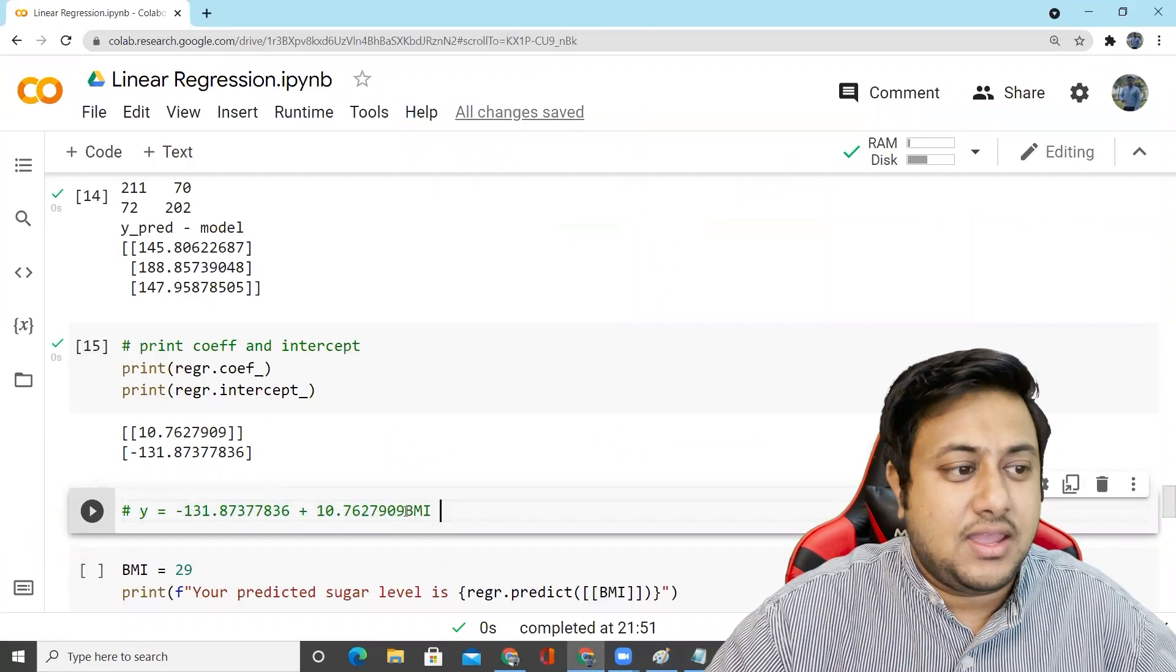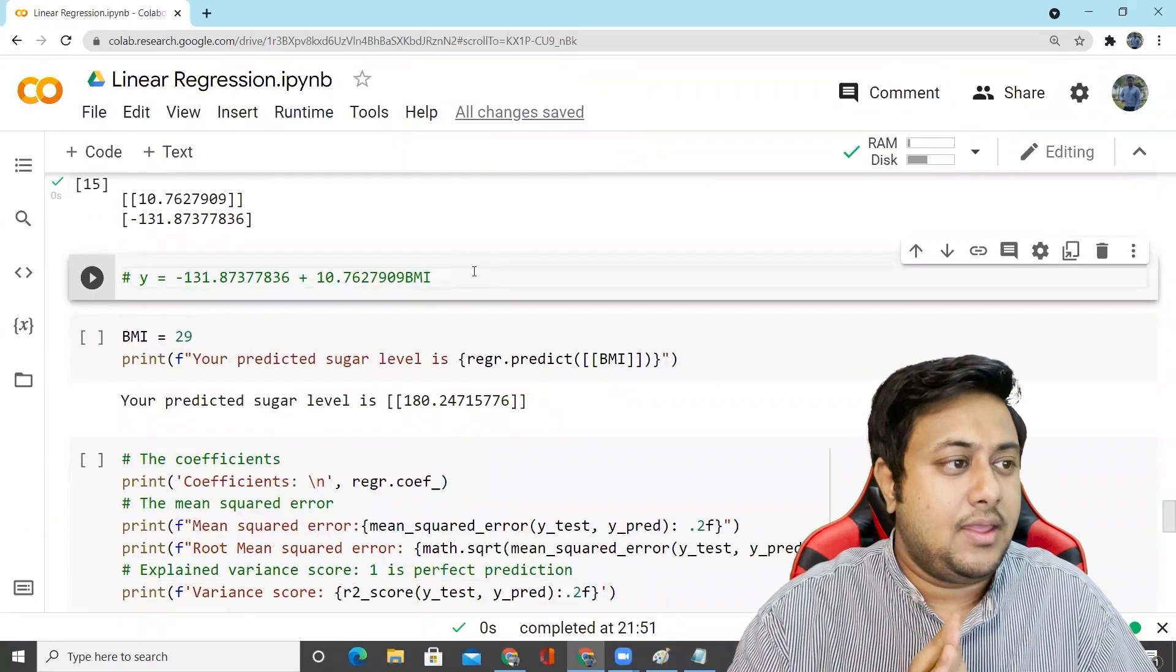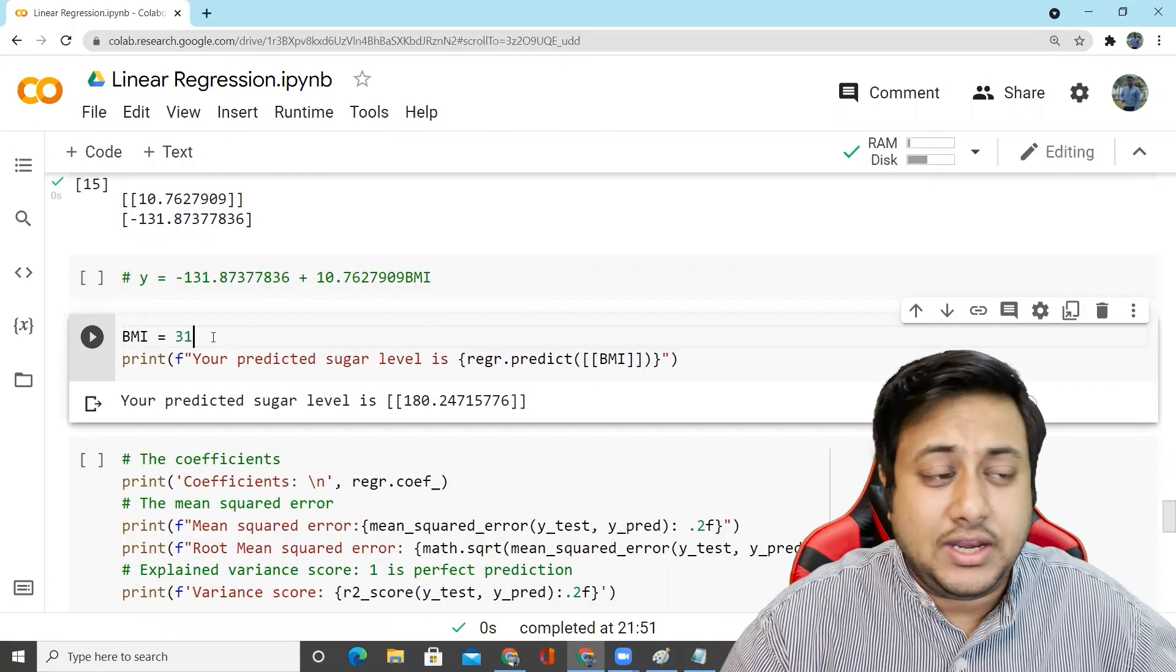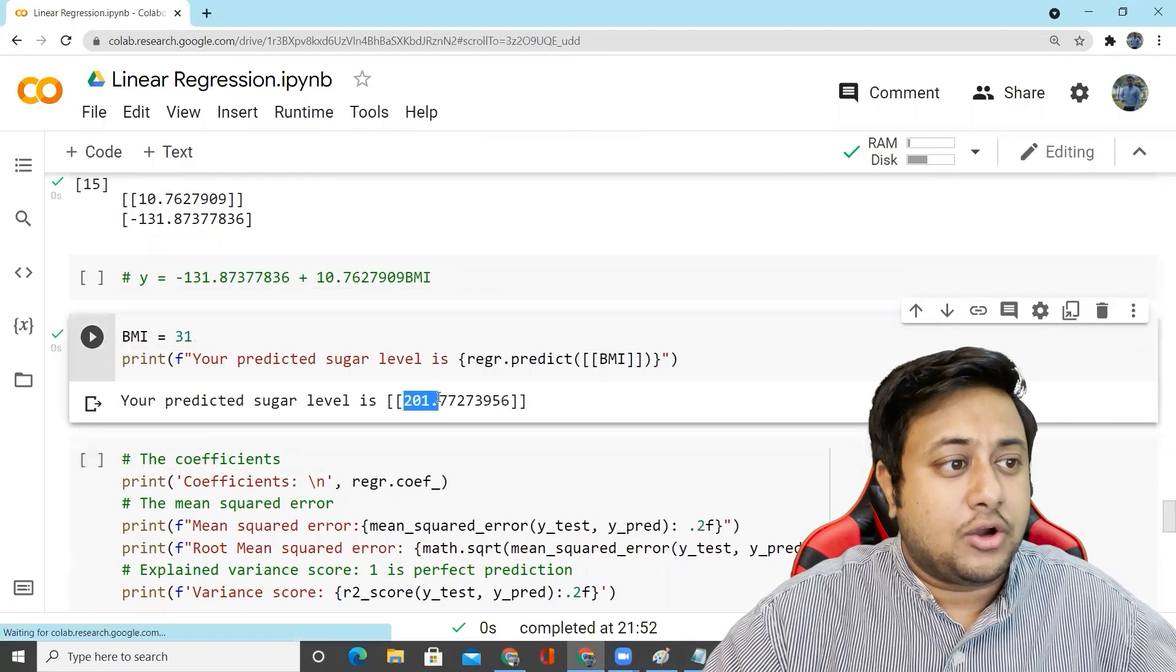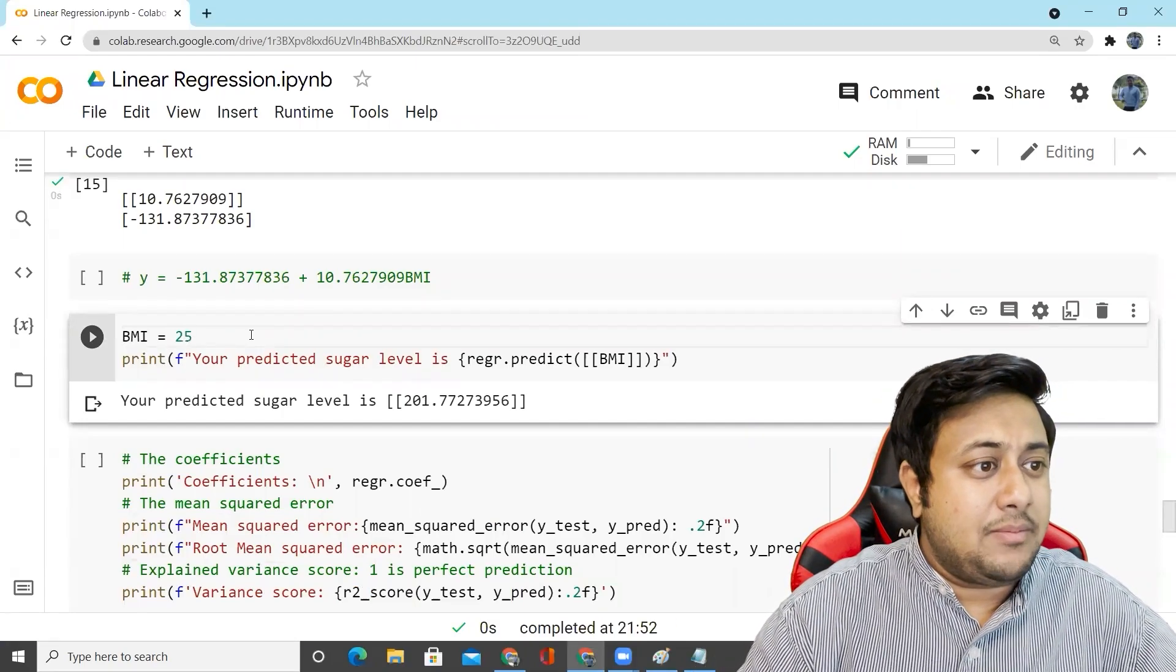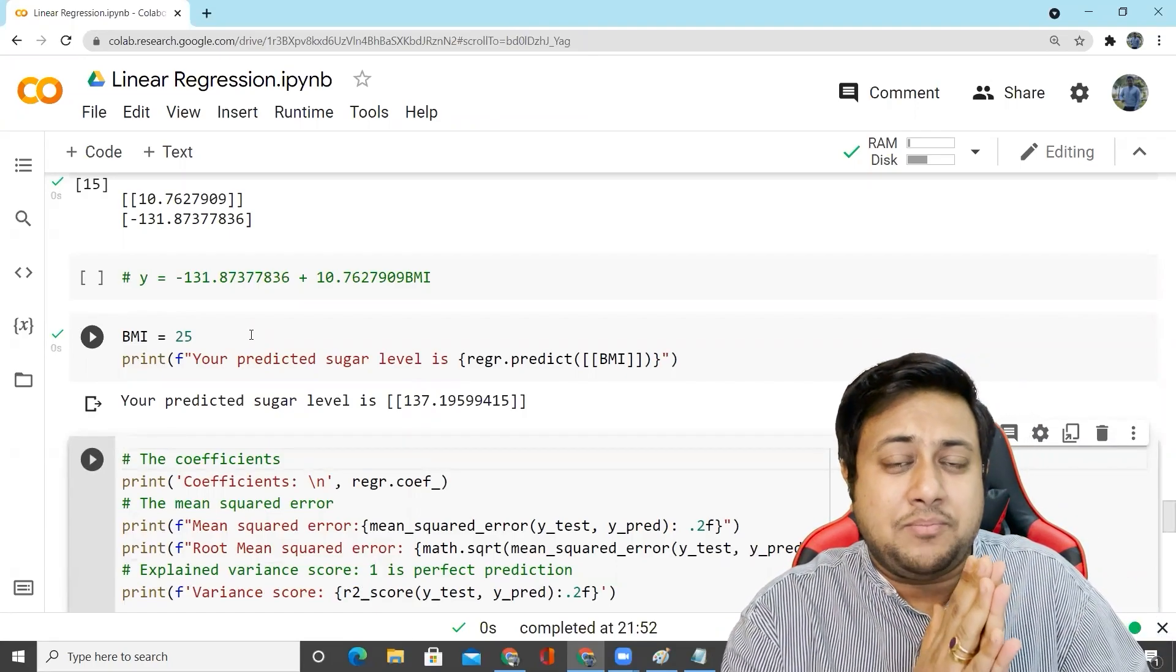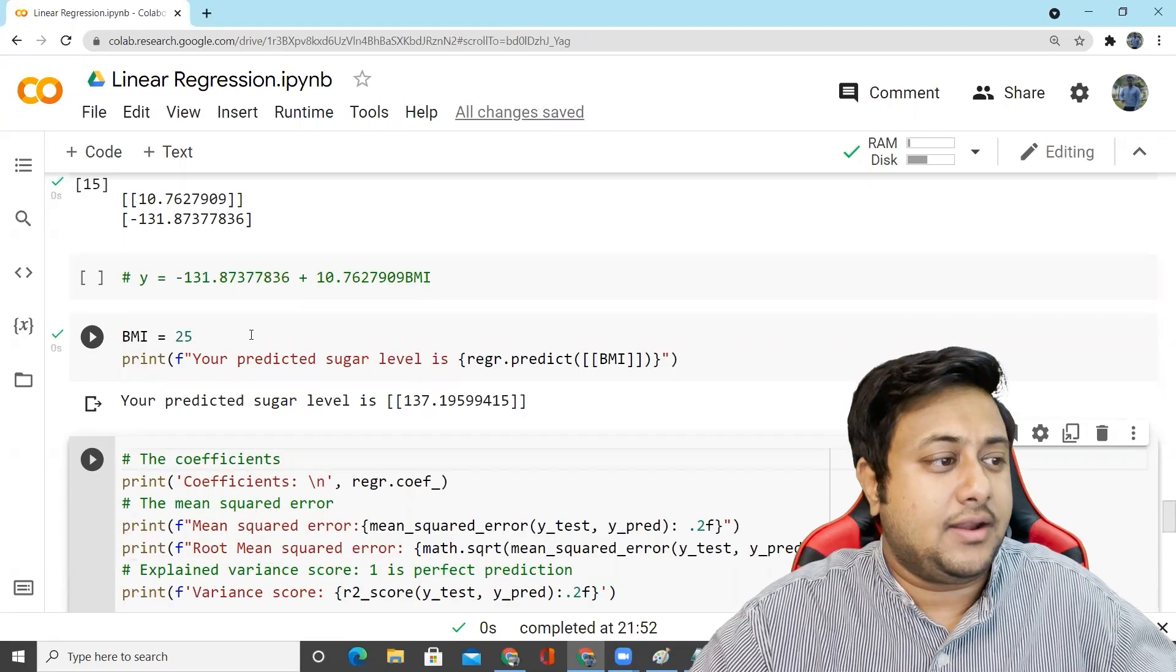Now let's say you want to predict on a certain BMI level. Let's say the patient's BMI level is 31 and you want to predict the blood sugar level. If you print it, the blood sugar level is 201. If the BMI is low, the blood sugar level is low. So now we know that there is a linear relationship between BMI and y. That's the reason our linear regression model is giving us good results.